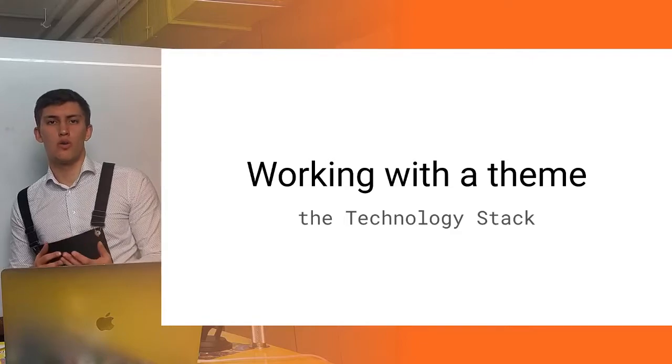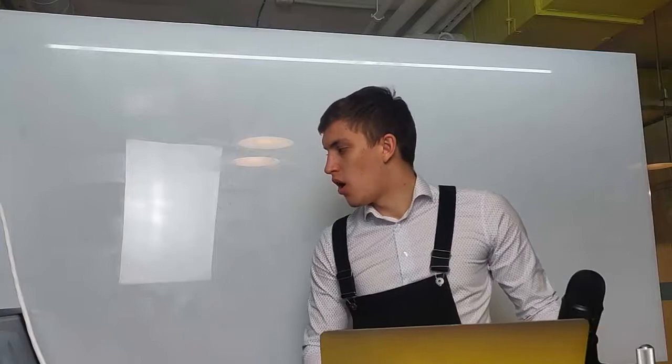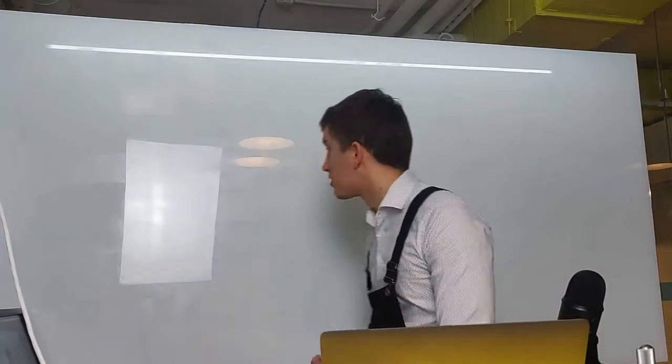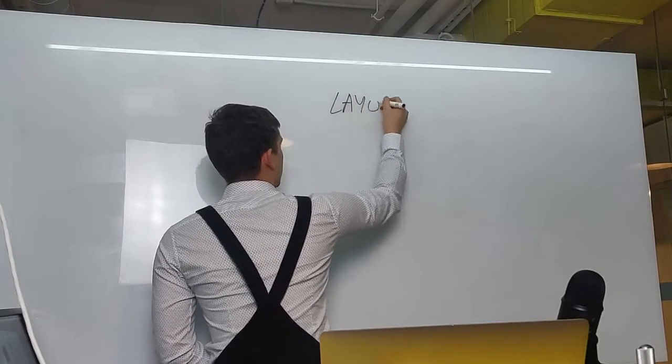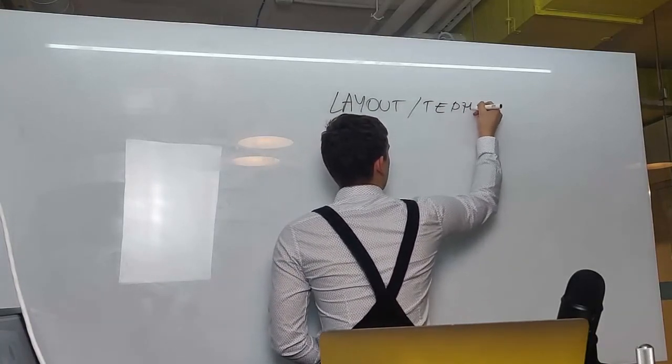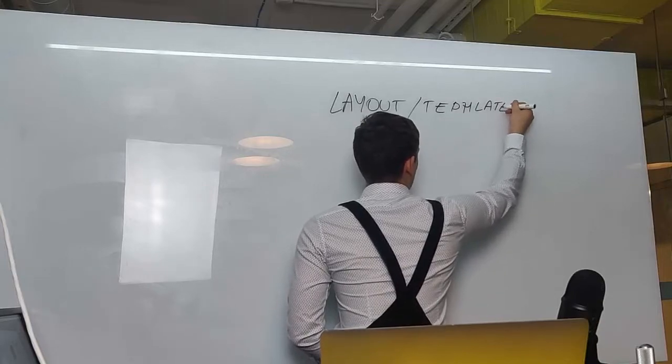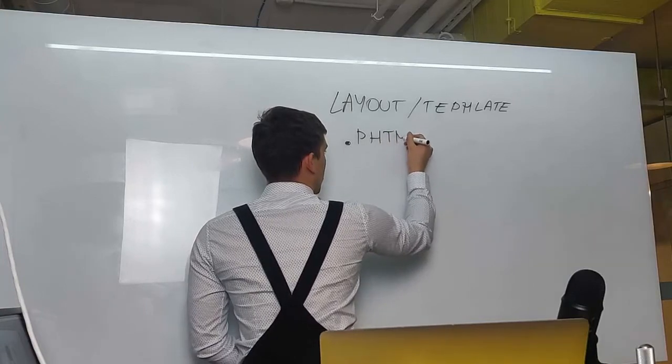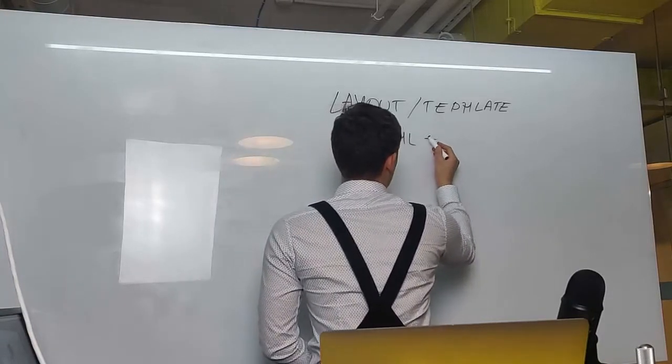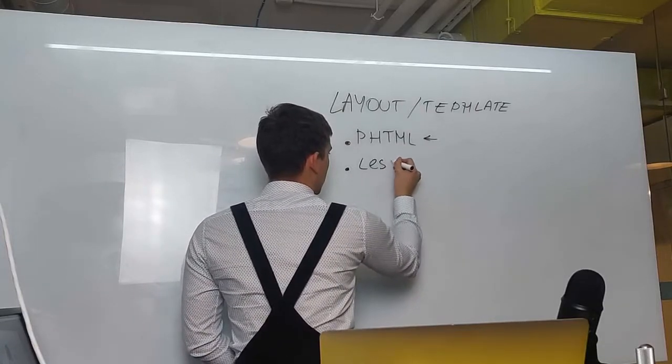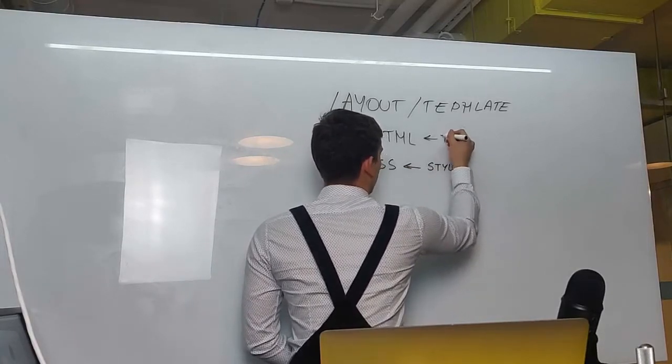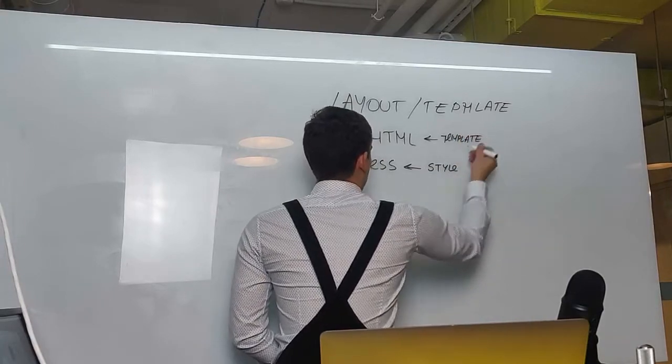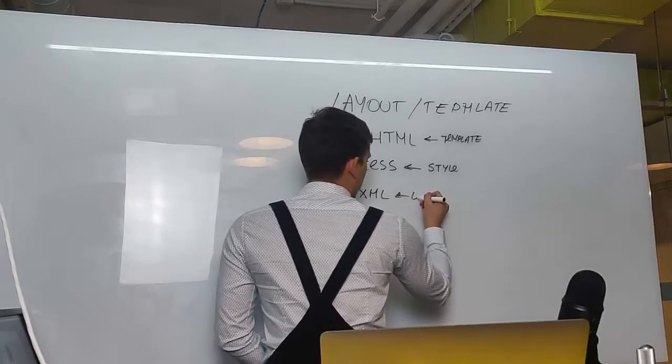We all know what it is in Magento, so let's write it down on the board. We're all familiar with Magento and how it works. We know that it has a layout/template system. It uses the phtml format to declare the templates. It also uses .less files to declare styles, and it uses .xml for layouts.